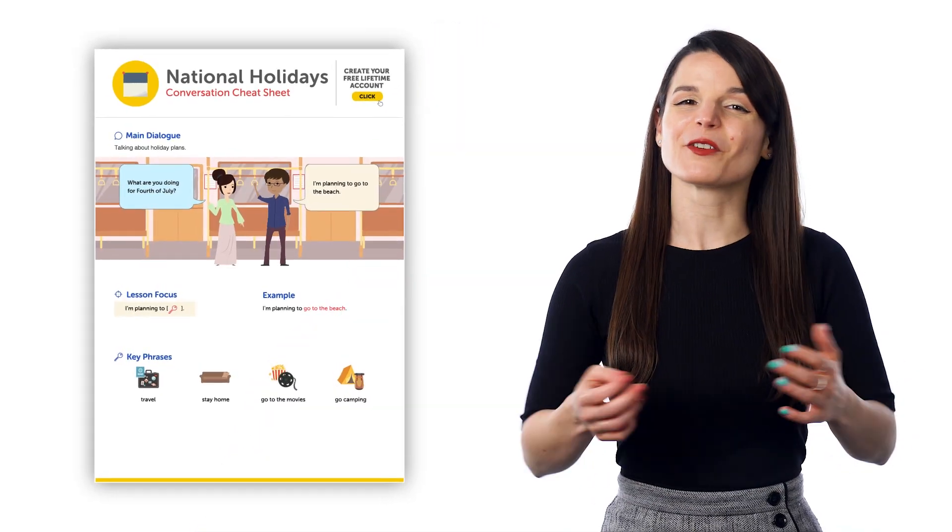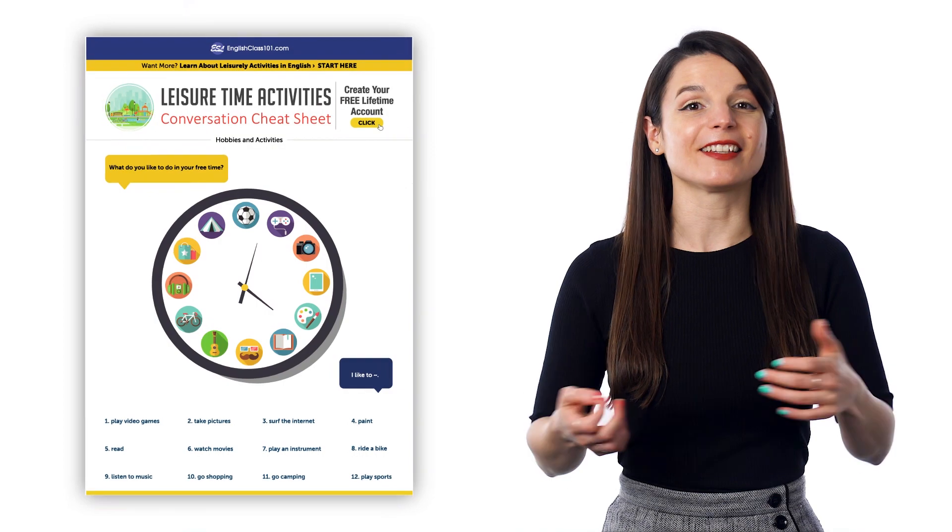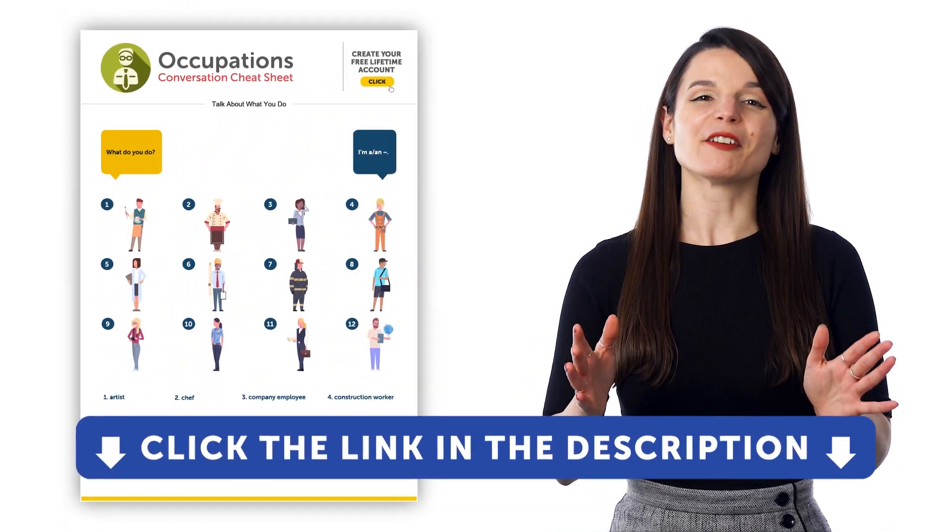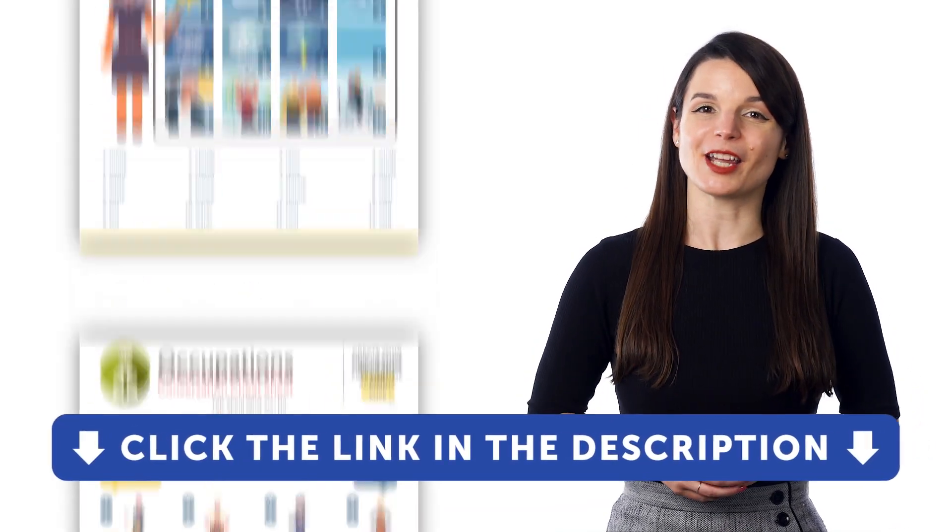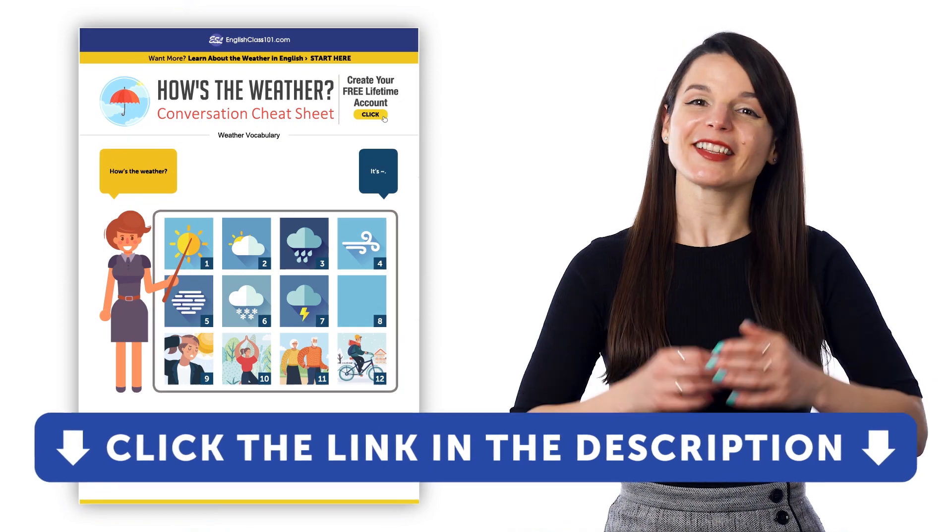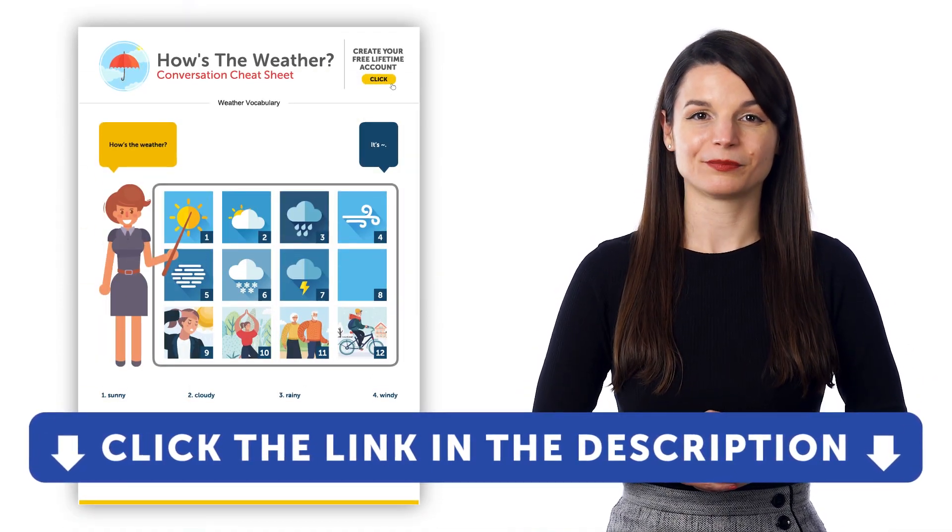So, if you want to learn the language and get access to these learning tools and our learning system, sign up for a free lifetime account right now. Just click the link in the description to get your free lifetime account.